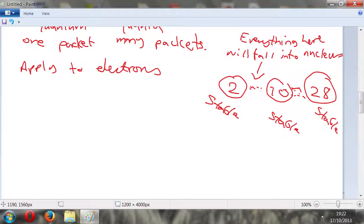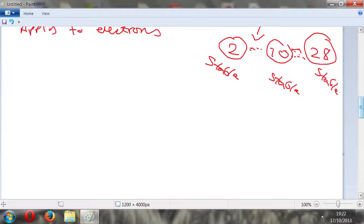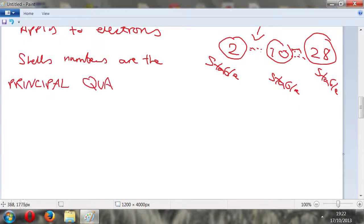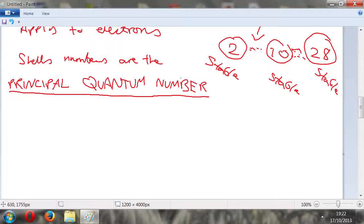So we've got these shells one, two, three, four. The shell numbers are the principal quantum numbers. When you get into more difficult topics like spin, quantum numbers are pretty important. The principal quantum number is denoted by n.